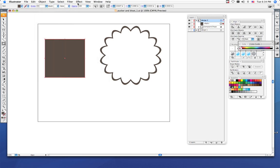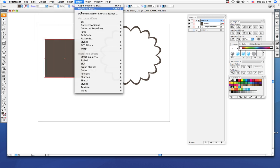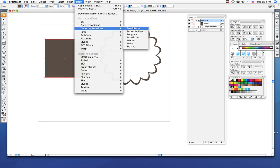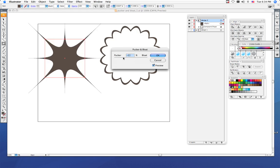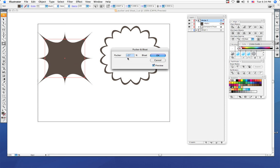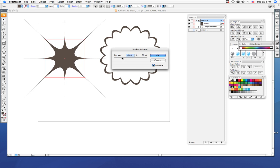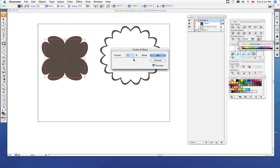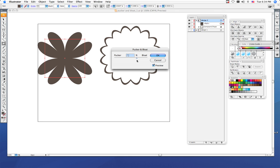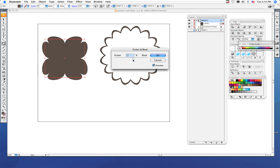Remember, Object, Path, Add Anchor Points, then go to Effect, Distort and Transform, Pucker and Bloat. If you change this negative, it makes it look pointy. The points go further away from the center. Positive percentages, the points come into the center.